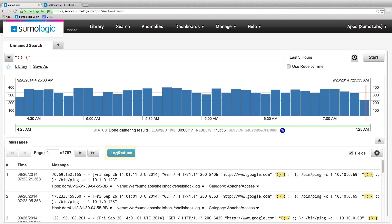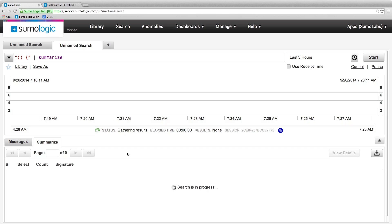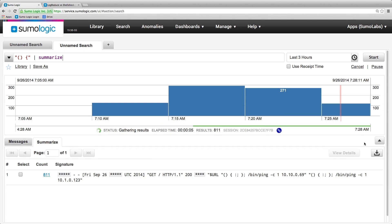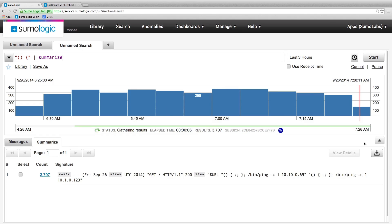Let's use LogReduce to turn this large stream of messages into a set of summaries. Here I can see that most of the messages are just pinging some server, but this one message is different. Let's look at the details by clicking on the count.